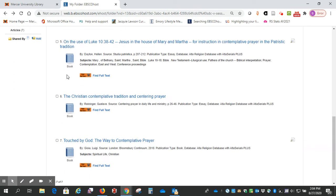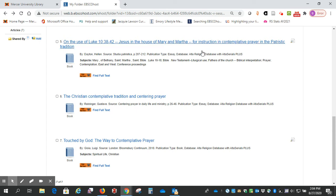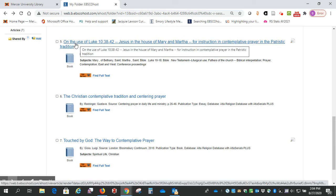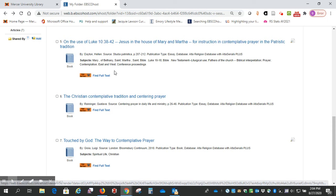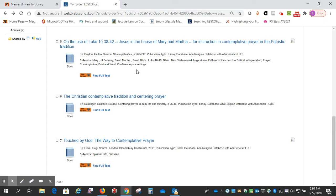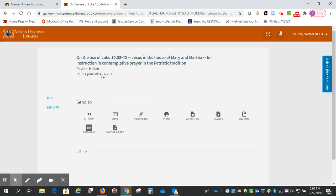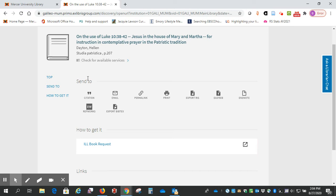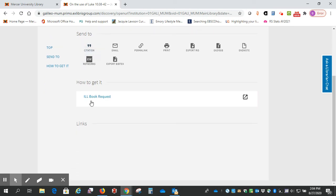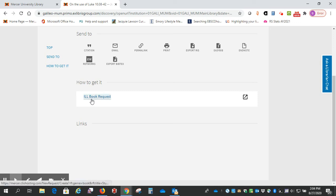Number five is also in a book, but we see here that it's an essay, so it's just one chapter in the book. This is the name of the essay, and then it tells us that it's on pages 207 to 212. So let's click here to see how we can get that. Okay, ILL book request. So that means we do not have access to this book.